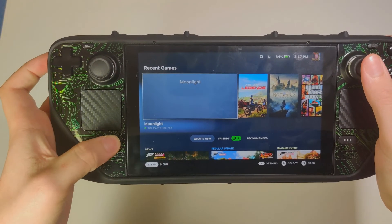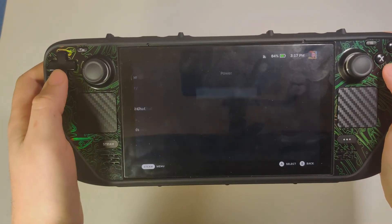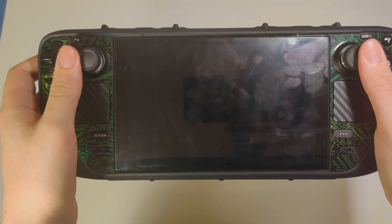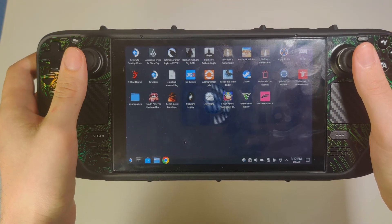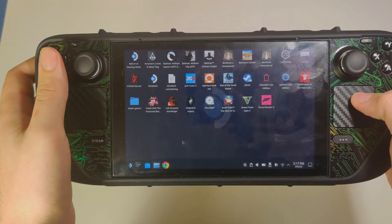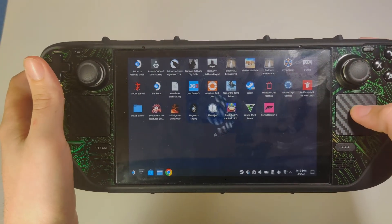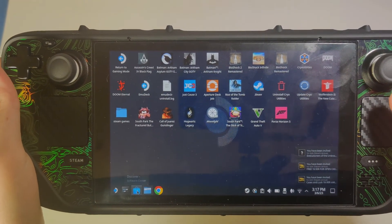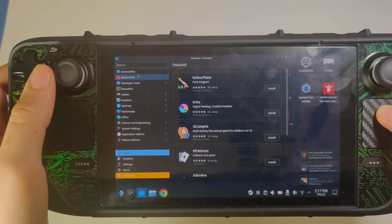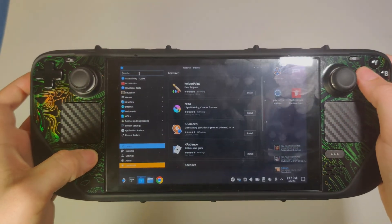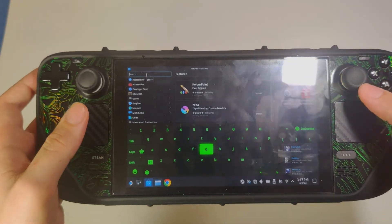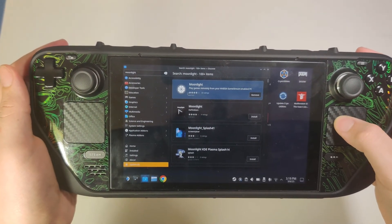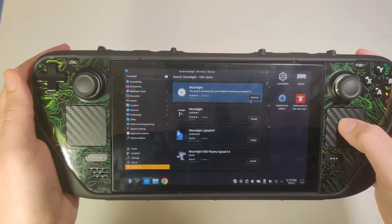Now that I'm on my Steam Deck, let's get to it. What you're going to want to do is go to your power settings and switch to desktop. Once you're over in desktop, you're going to want to go over to the Discover Store right here. In the search, we'll type in Moonlight. Right here from the Discover Store, you can install and download Moonlight.